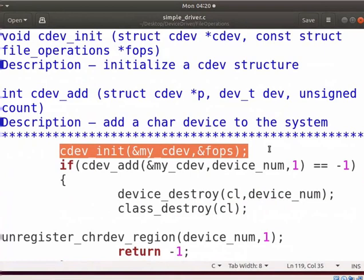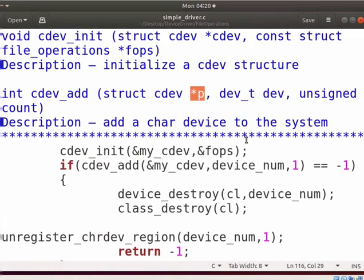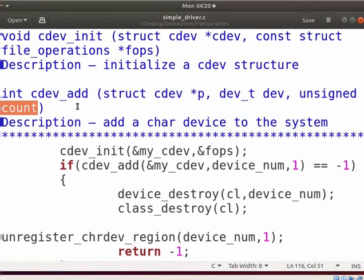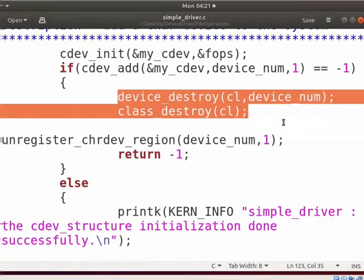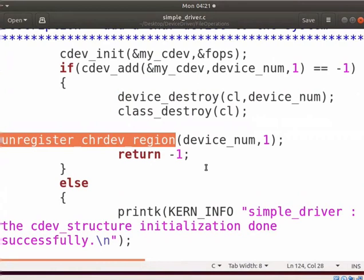It will establish a connection between the cdev structure and file_operations. cdev_add adds a cdev to the system to complete the registration of a device. It returns a negative error code on failure. p specifies the cdev structure for the device. dev specifies a device number, and count specifies a number of consecutive minor numbers corresponding to this device. The cdev_add function is used to add the cdev structure of new_device as shown here. If the registration fails, then we have to destroy a device and its class, and also unregister the device from the system.